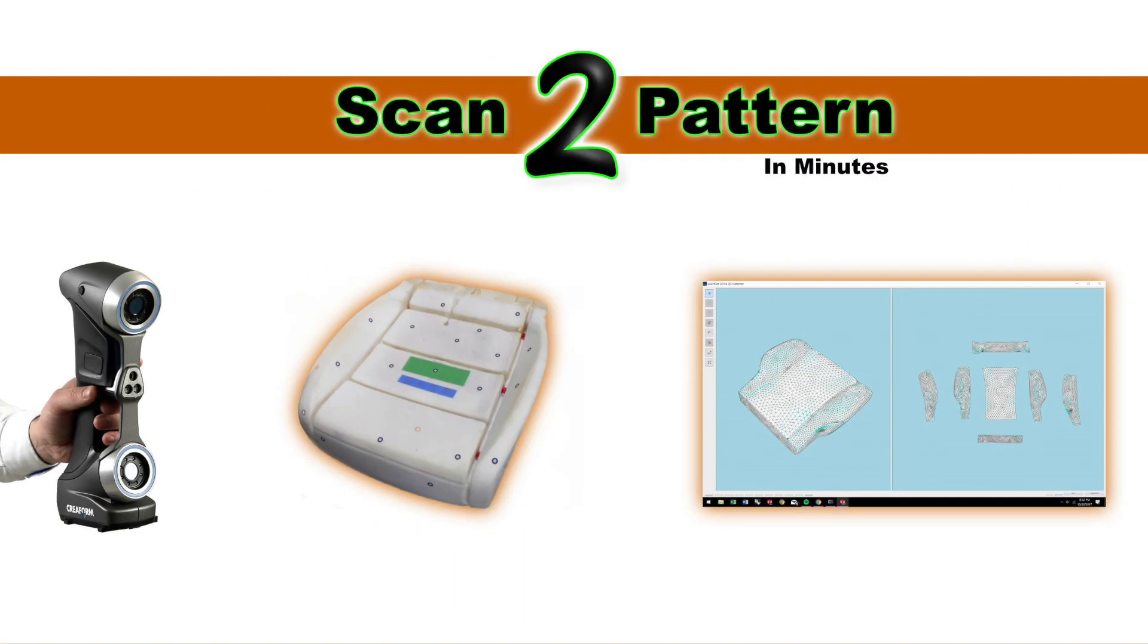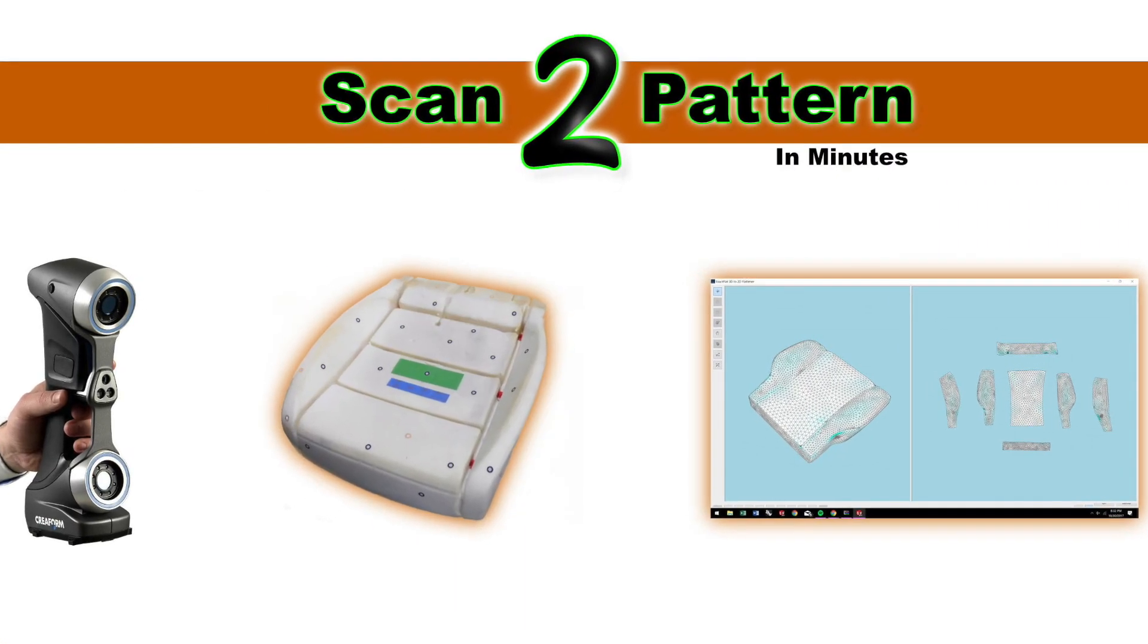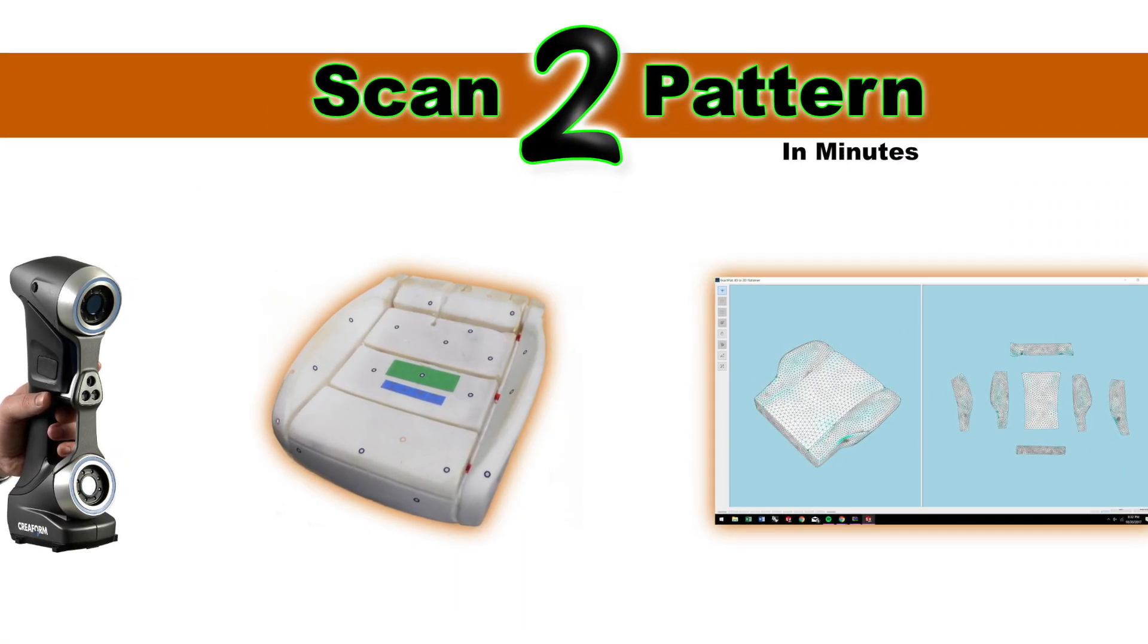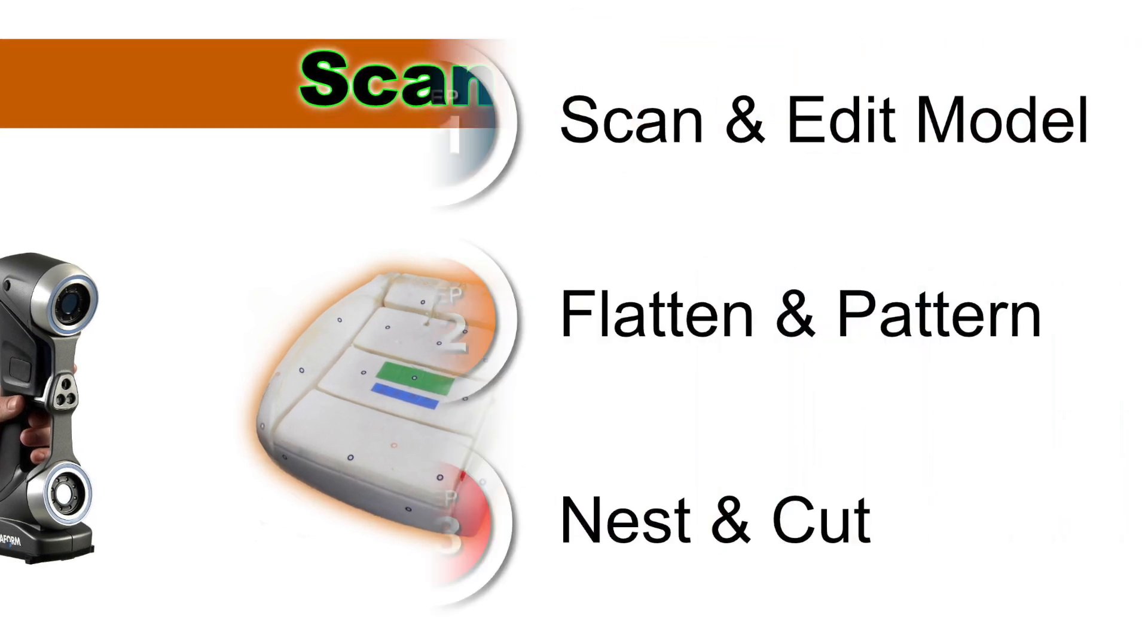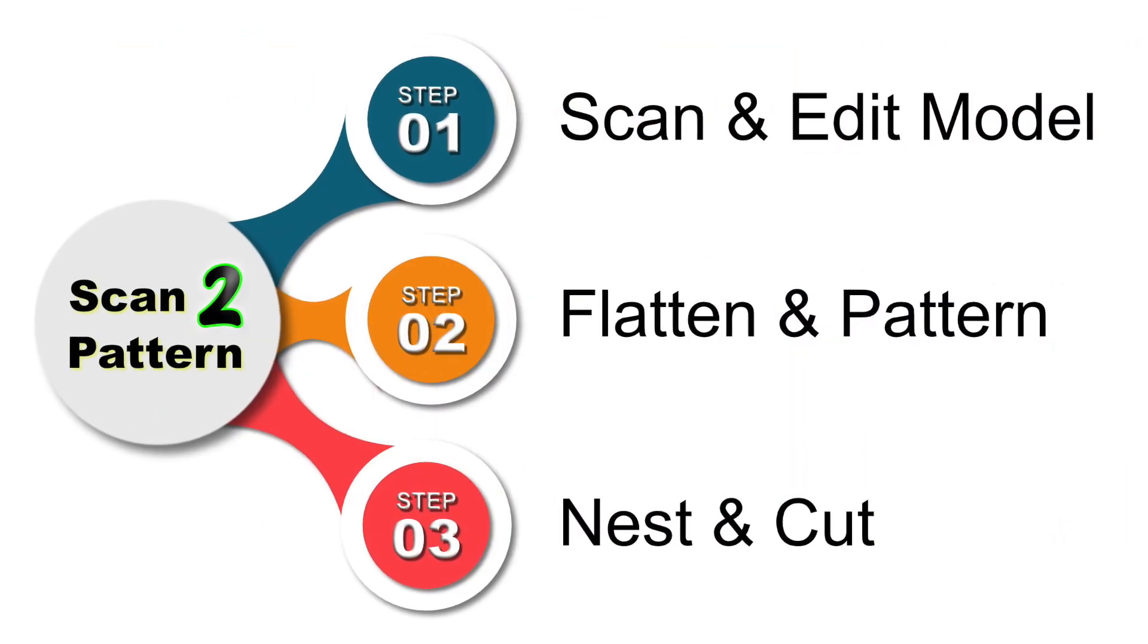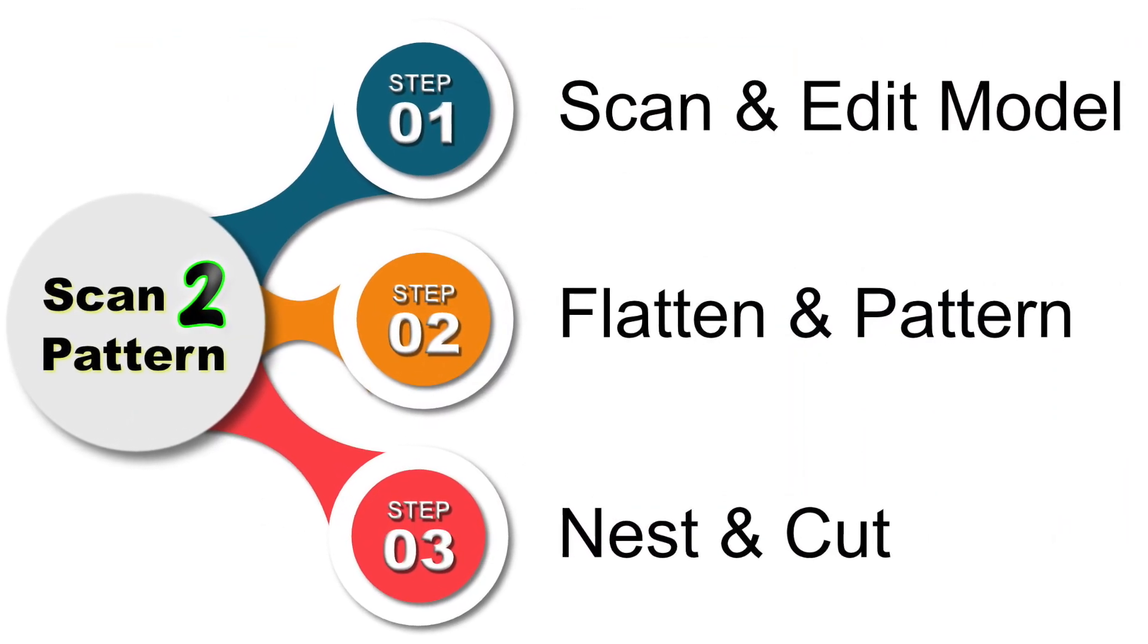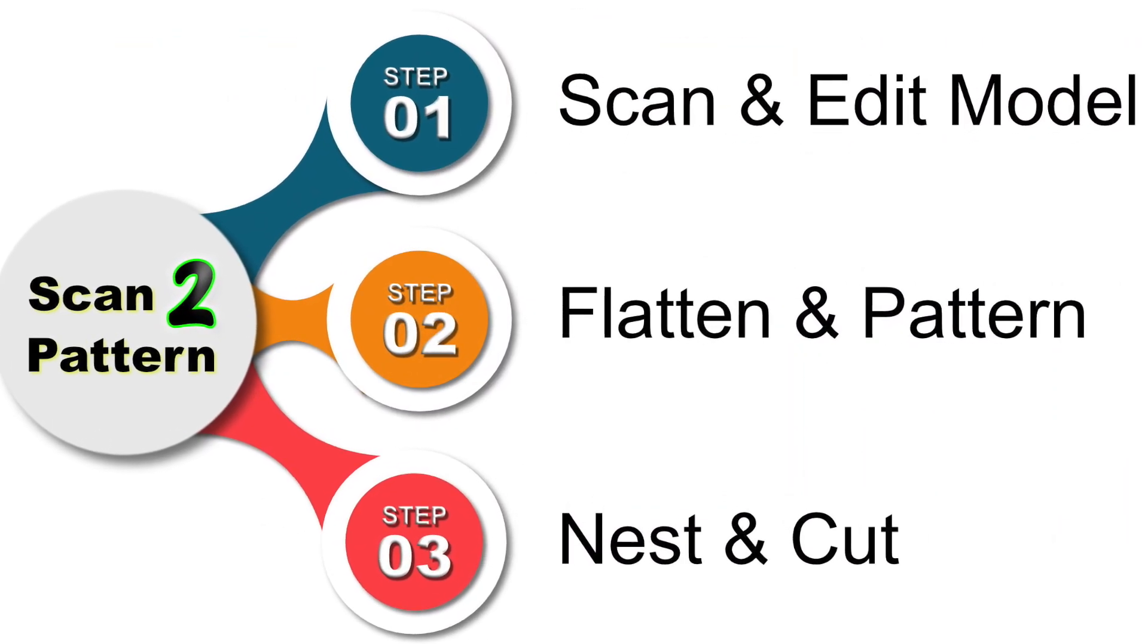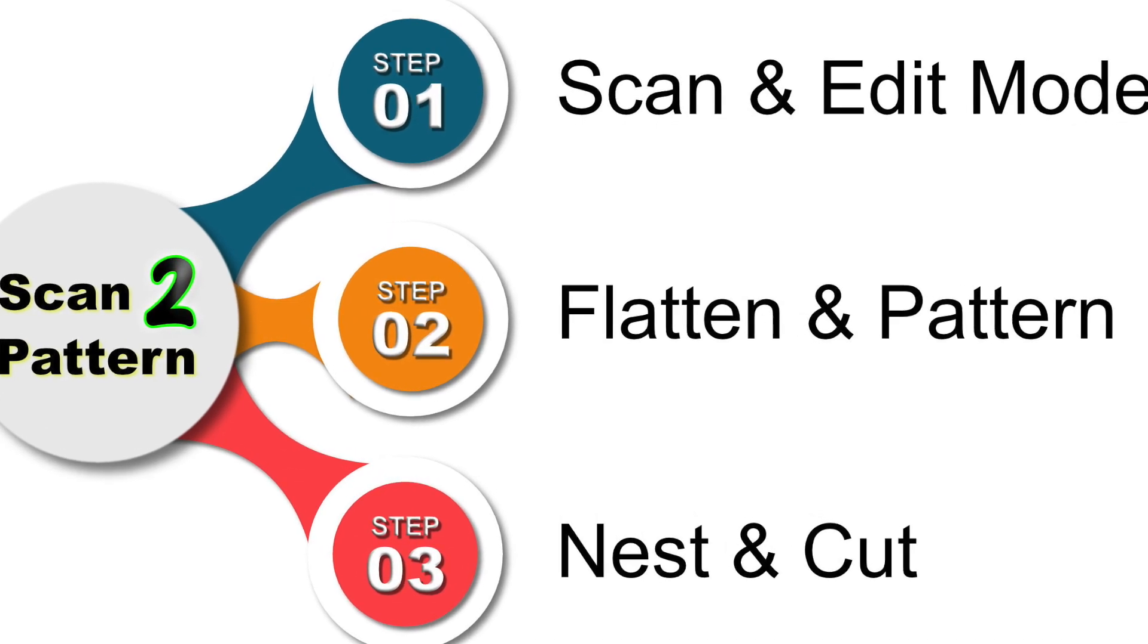Scan the pattern in minutes using three easy steps. Scan and edit your model, flatten that model and create patterns, and then create nest and cut files.